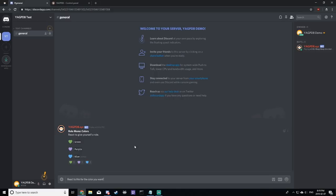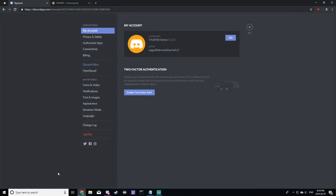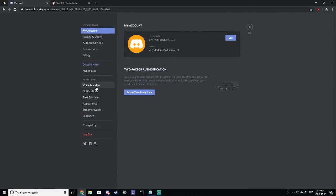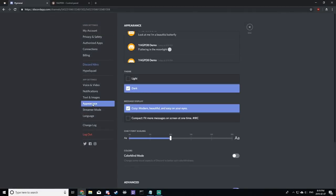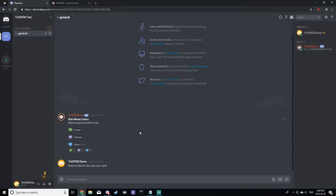Next, send the message and make sure you have developer settings on. To do this, click user settings, appearance, scroll down, click developer mode to on. Now that developer mode is on, you're going to want to hover over the message and click copy ID.